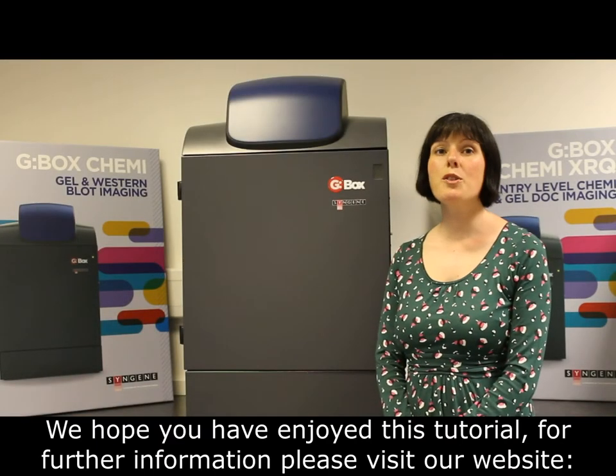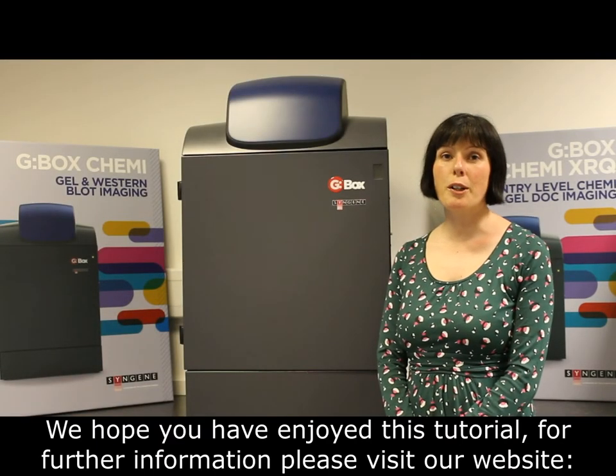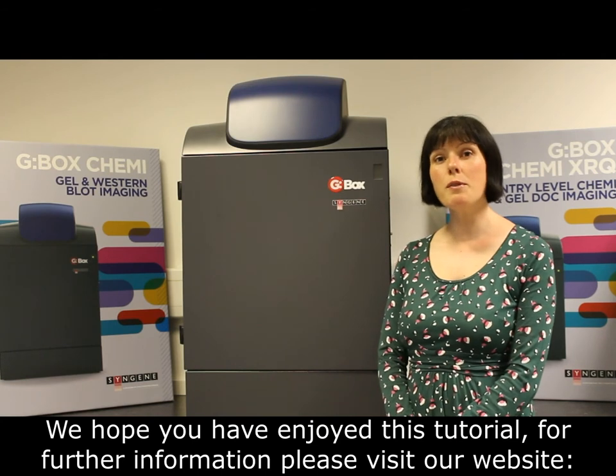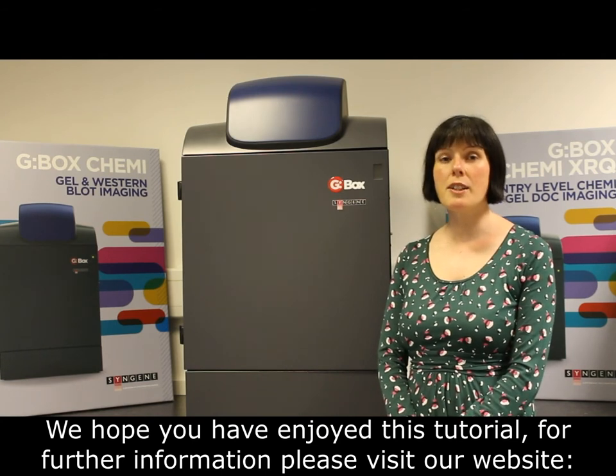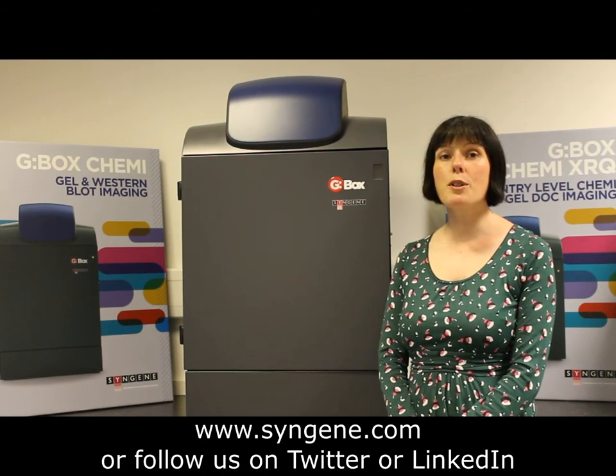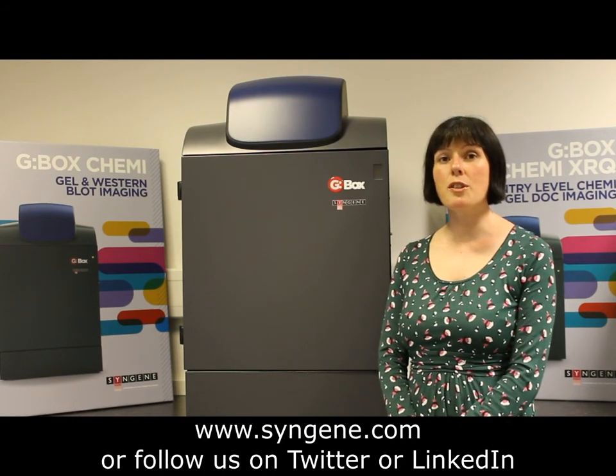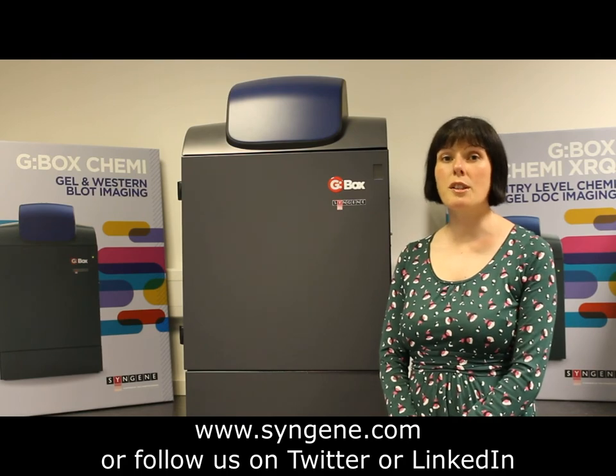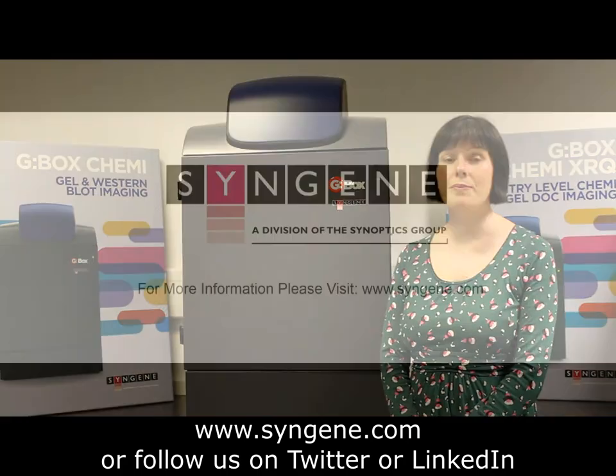We hope you've enjoyed this tutorial. For further information please visit our website www.syngene.com or follow us on Twitter or LinkedIn.